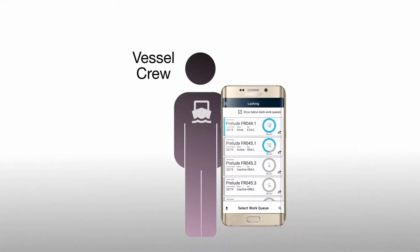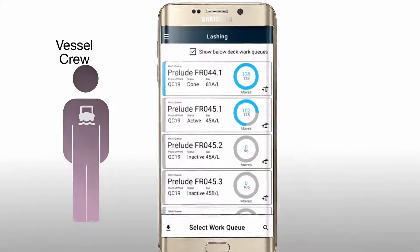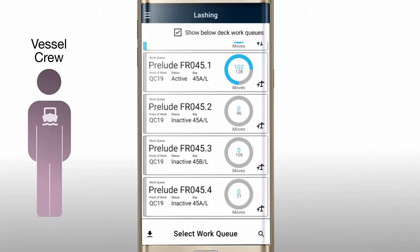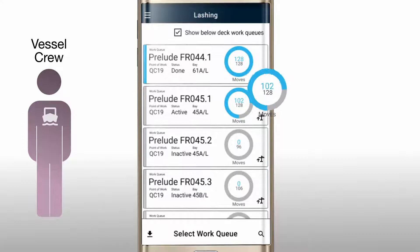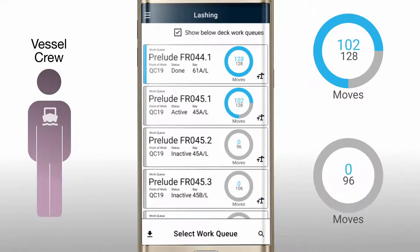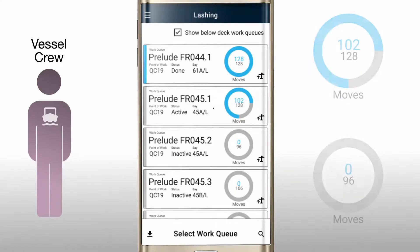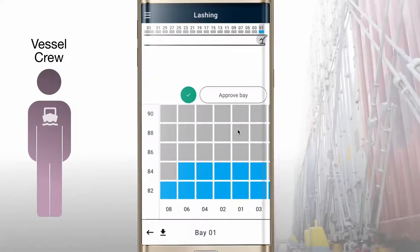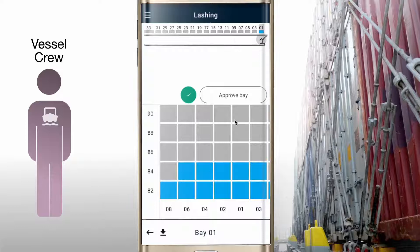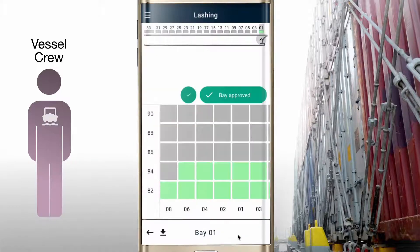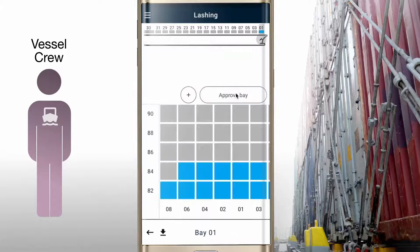How does the vessel crew benefit from the lashing app? The ship's captain can browse through all the bays that need to be lashed for departure. The move count to the right indicates which bays are ready to have their lashing inspected. The completed lashing pattern shown in the app is then compared to the situation on the ship. When satisfied, the captain marks the bay approved. Tapping the bay approved button again marks the bay as unverified.